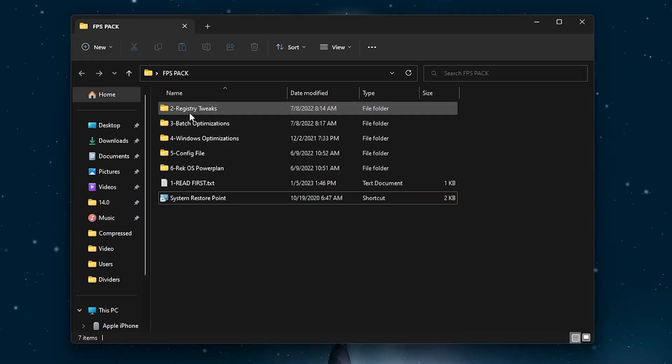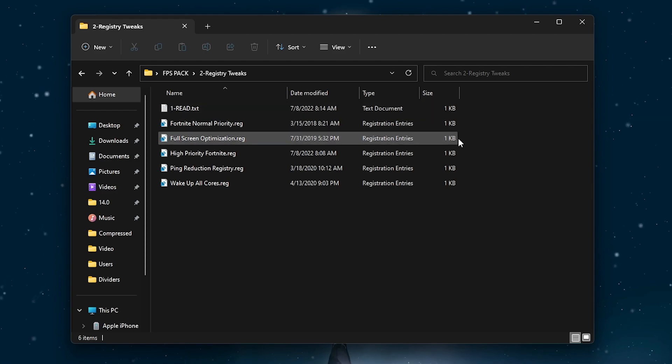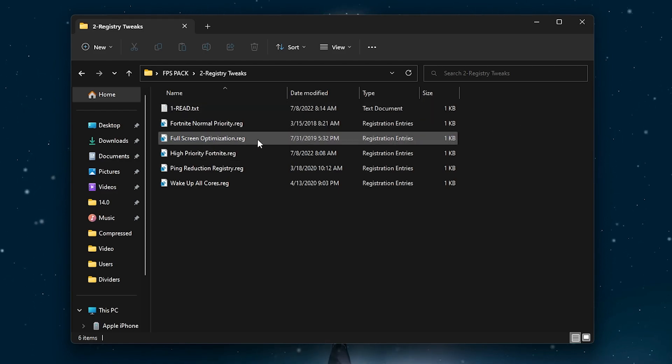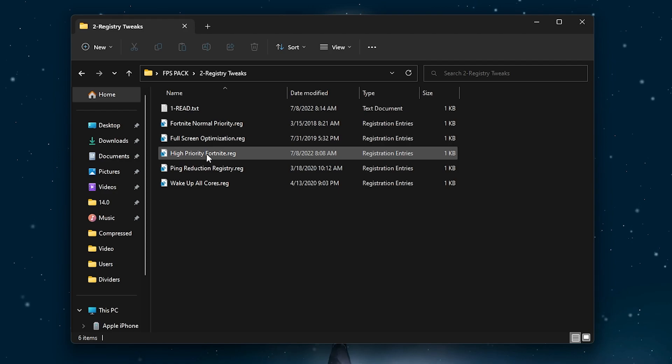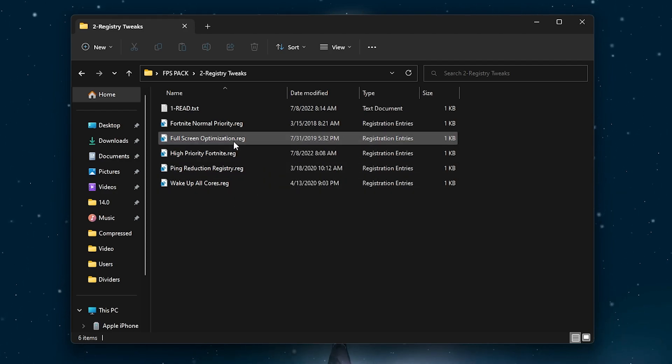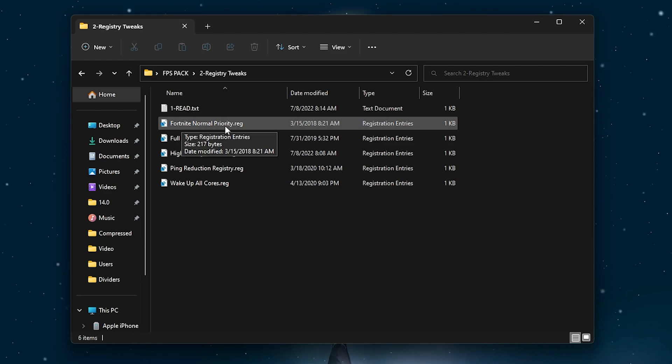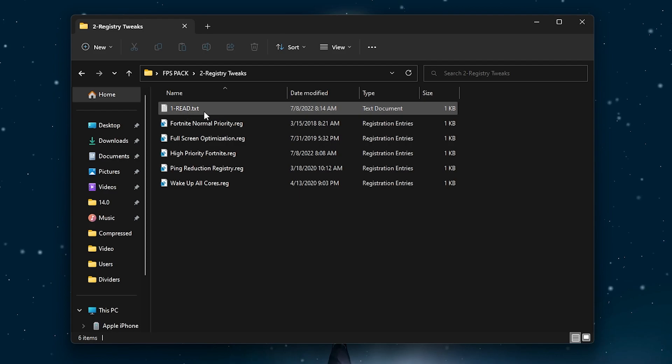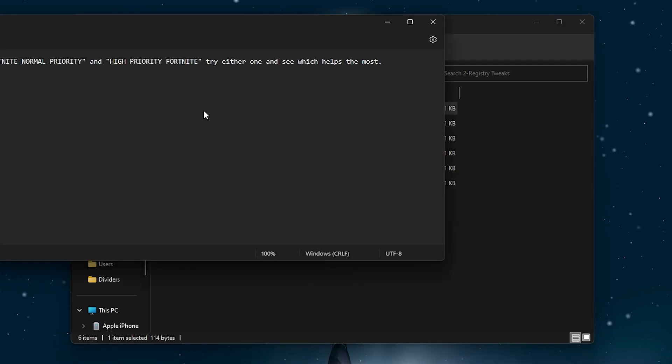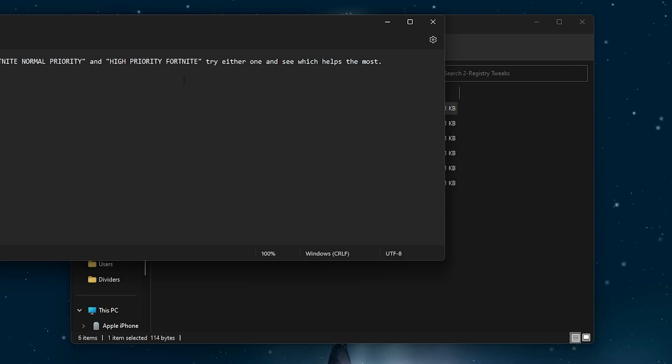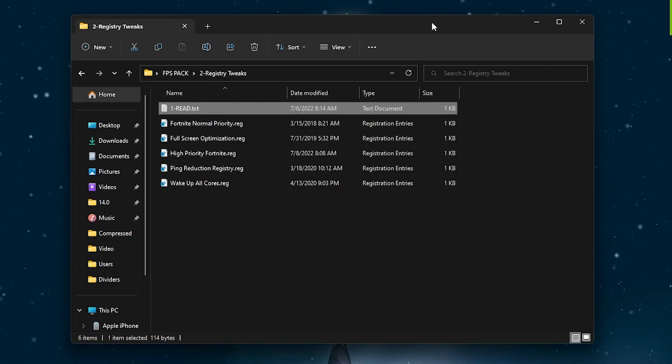Once you create the restore point, first of all, you have to go into the registry tweaks option. Here you will find Fortnite normal priority, full snip optimization, high priority Fortnite, ping reduction registry file, and wake up all the cores. You have to use just one file from the Fortnite normal priority and high priority Fortnite, or you can simply open up this text file and follow these instructions. Don't use both. Try either one and see which helps you the most.